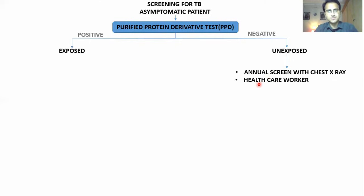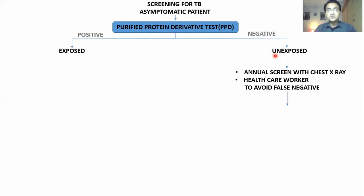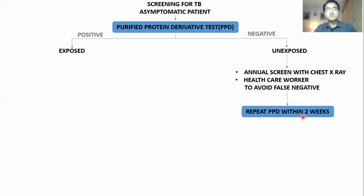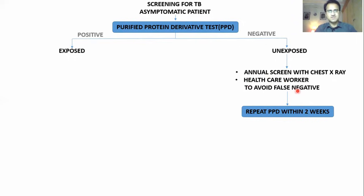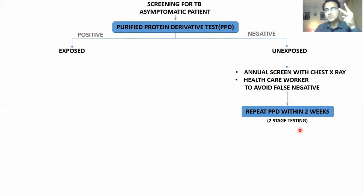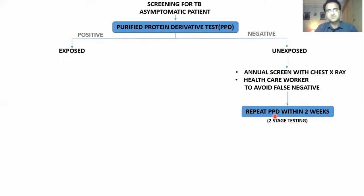If the patient is a healthcare worker and their PPD is negative, you repeat the PPD within two weeks to avoid any false negative. This is called two-stage testing — you do PPD two times within two weeks. If the PPD is positive the next time, it means the patient was exposed. If it is negative again, it means the patient was not exposed.